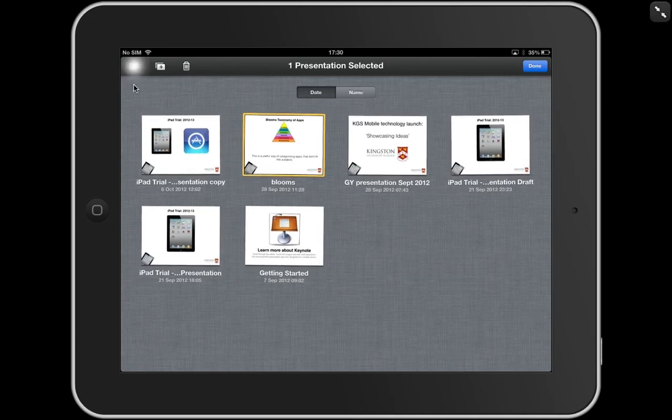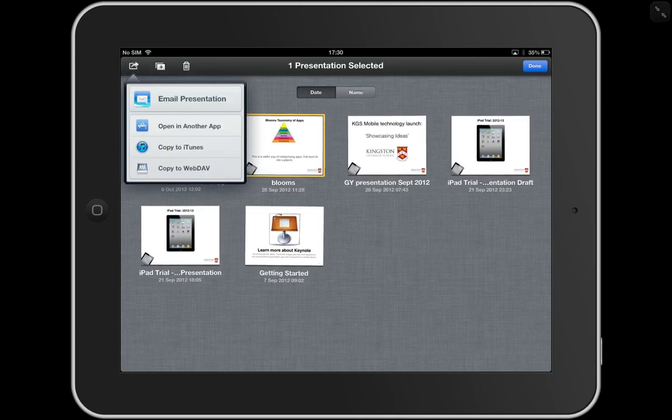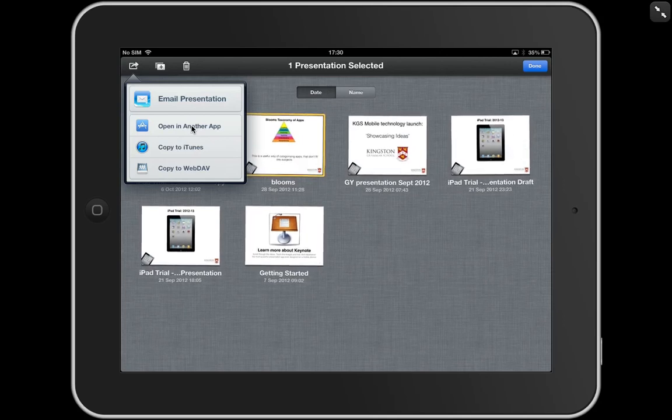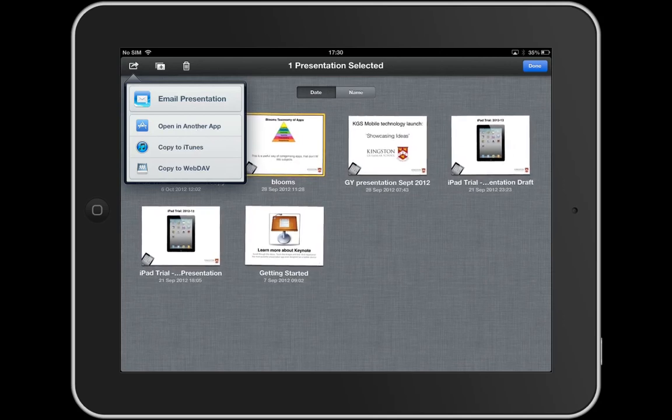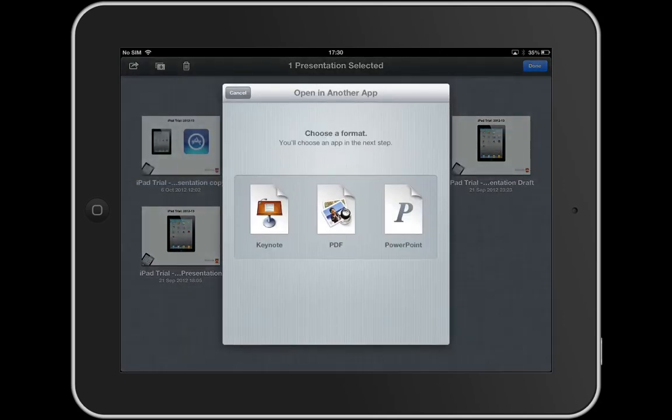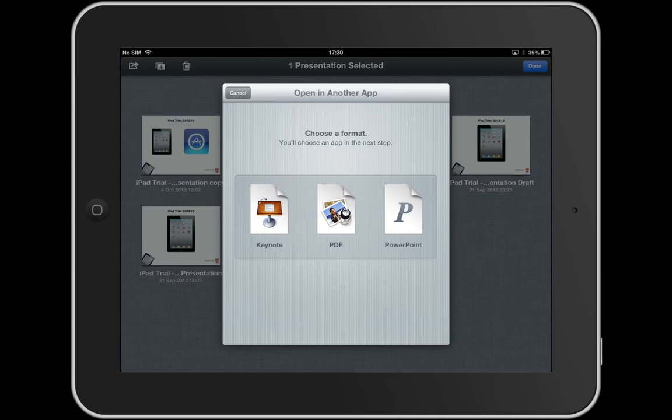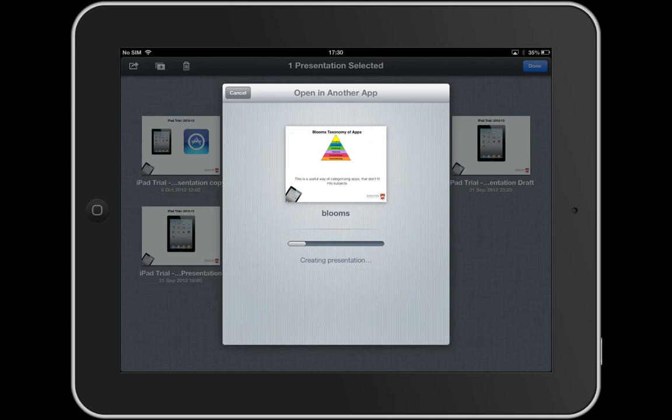Click on that and it'll ask me to open this presentation in another app. So I'm going to click on that and I've got some options. I can open it as a Keynote, as a PDF, or as a PowerPoint. Now I'm going to go for a PowerPoint. So I'm going to select PowerPoint down the bottom and then I can click choose app.